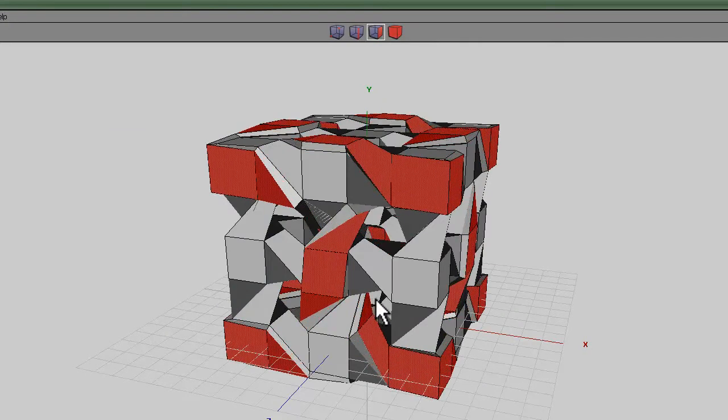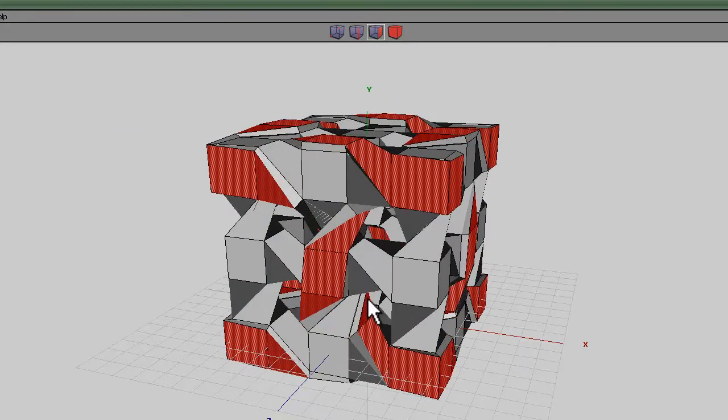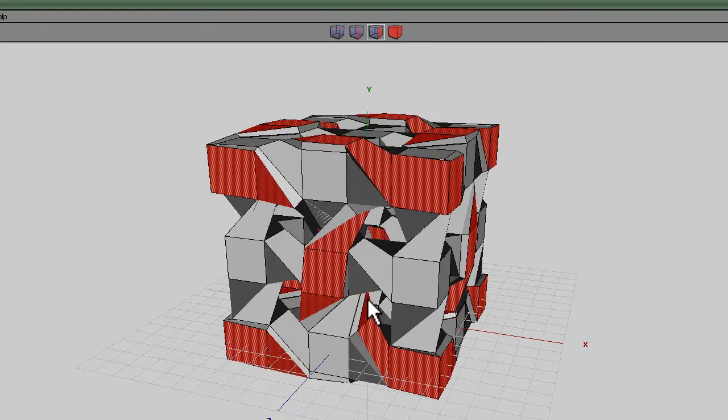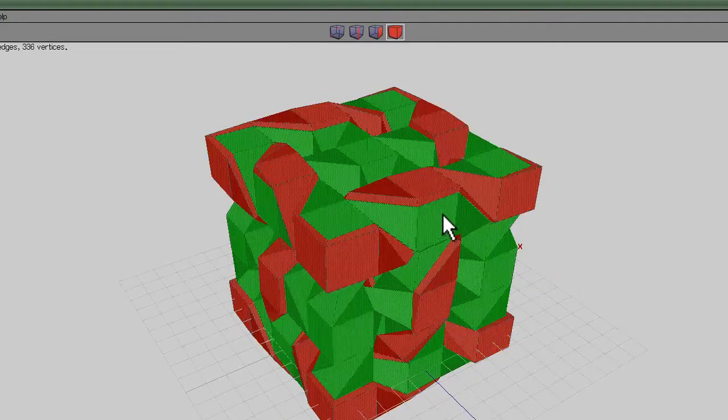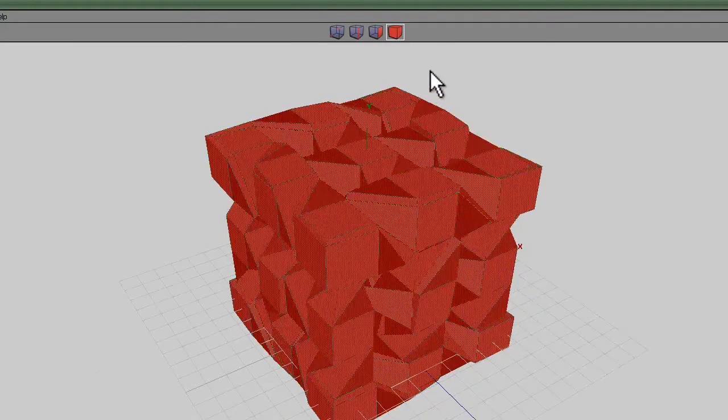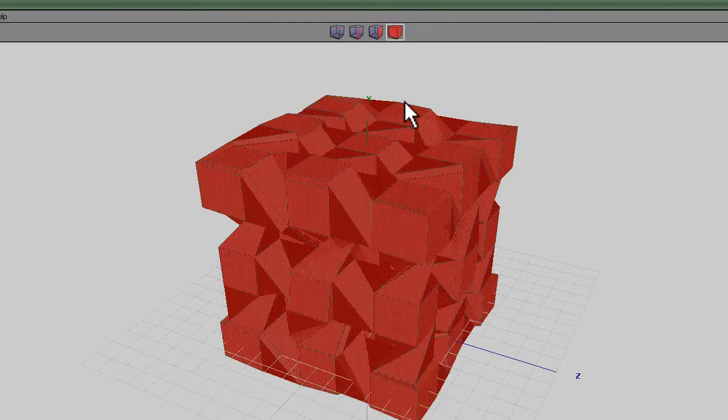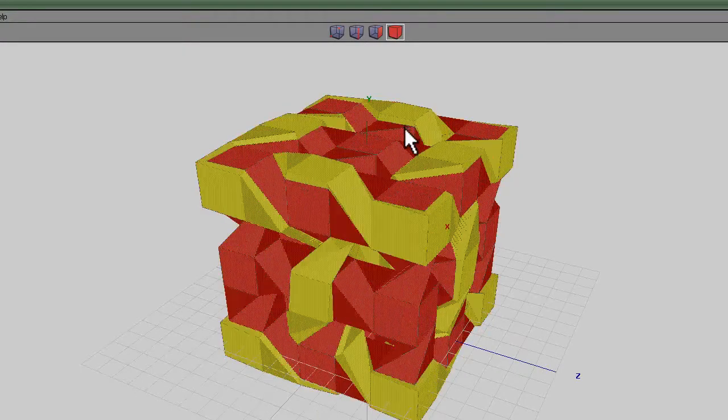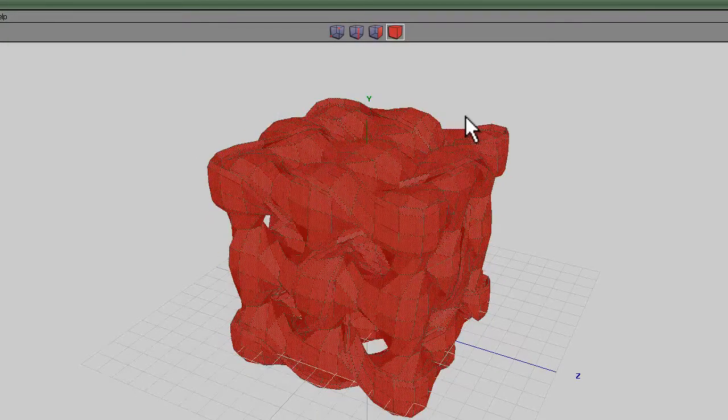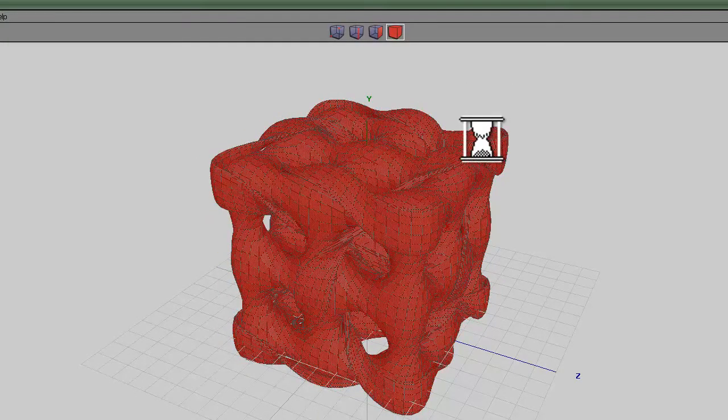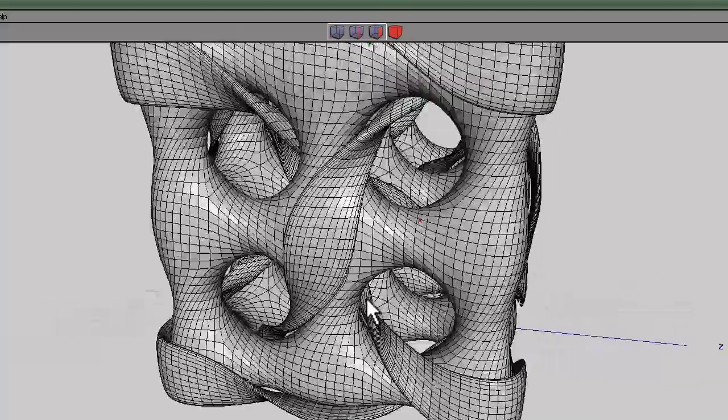...and use the control key if you want smaller steps and go for like 0.3 and then select both these objects now so you've got two separate objects, and use a smooth command, so press smooth, smooth, smooth and then you can see...